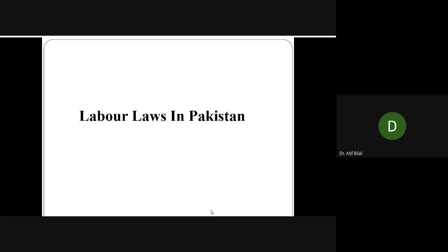Our new chapter is labor laws in Pakistan. Previously we discussed unions and collective bargaining agents, which are also part of labor laws. Today the topics we need to discuss are leave policy and some other policies related to factories and organizations, and then mainly we'll be talking about equal employment opportunity. So let's start with labor laws in Pakistan.